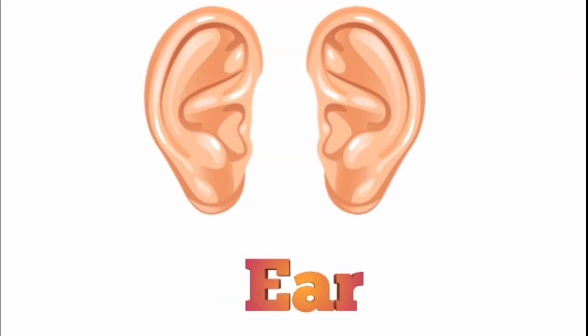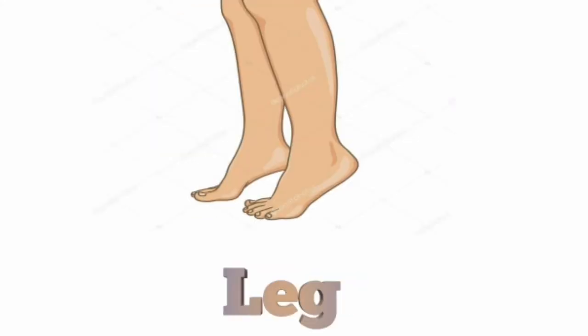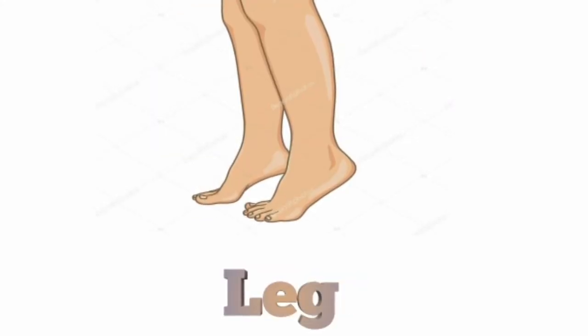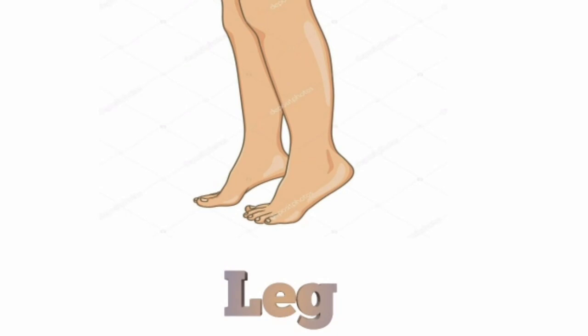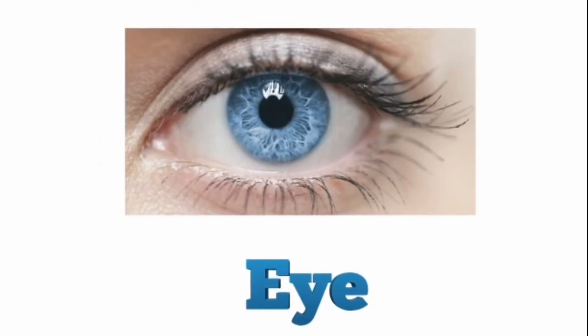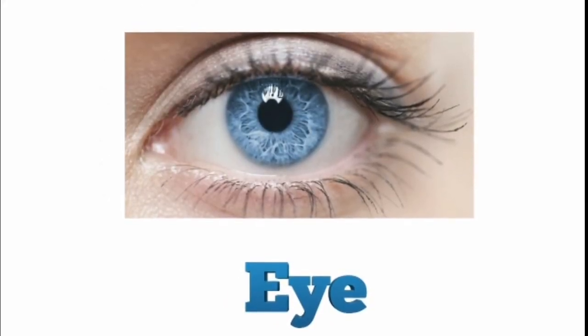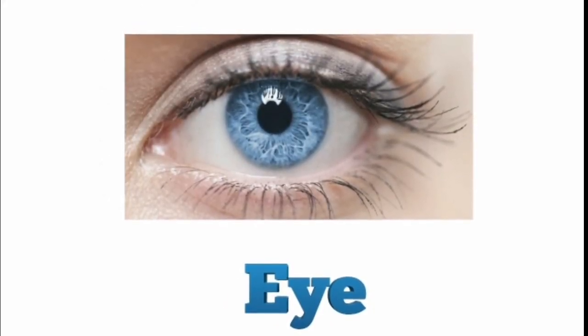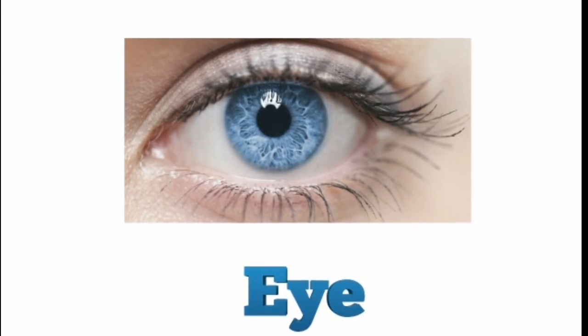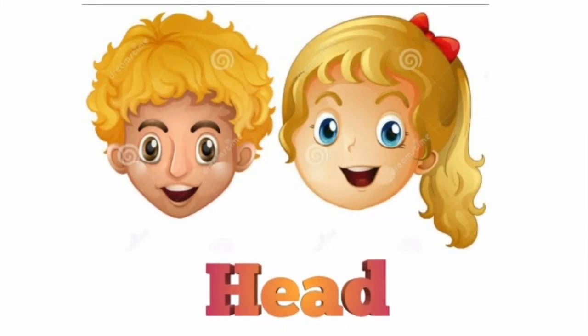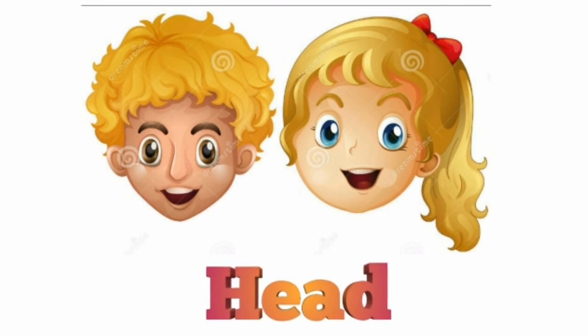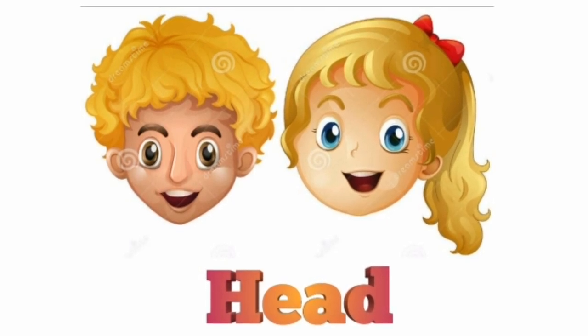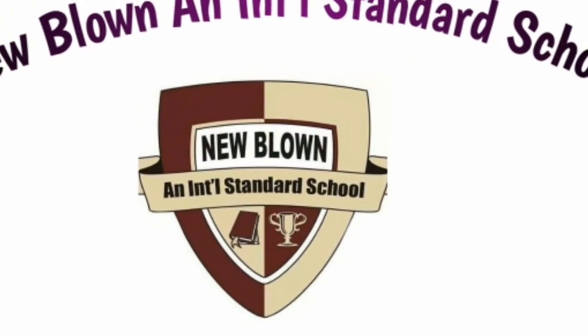Now leg, leg means pa. Eye, eye means joke. Head, head means matha. Okay, thank you everyone. See you in the next class. Until then everyone will be fine.